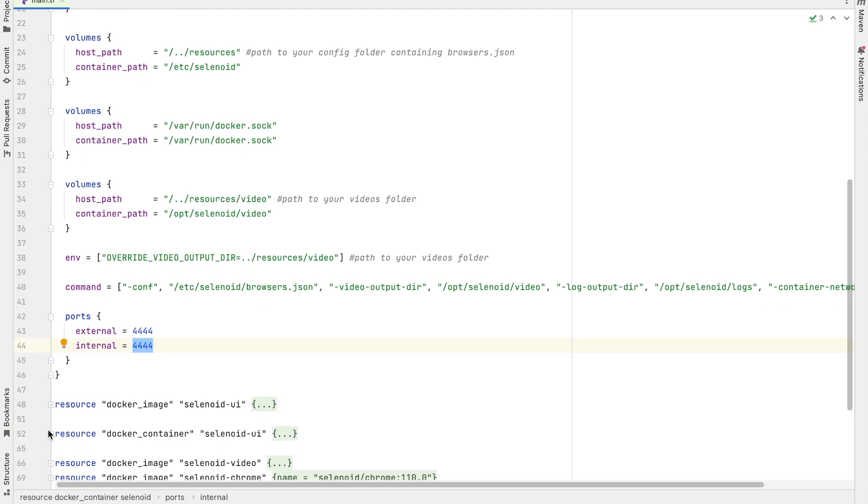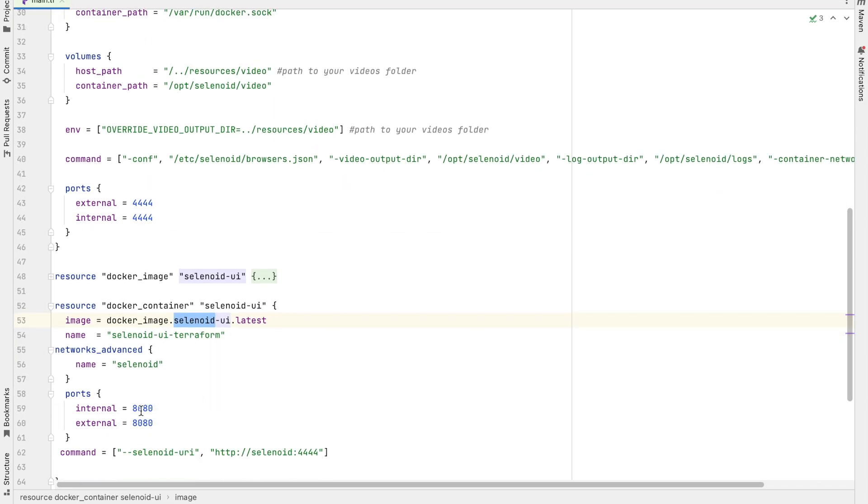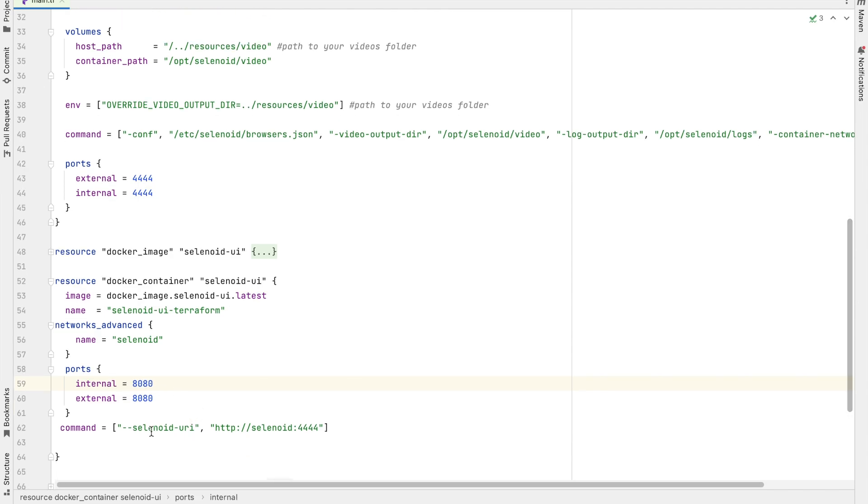This section is used for the installation of Selenoid UI. It is exposed on port 8080. And this is the command to connect to the Selenoid server.